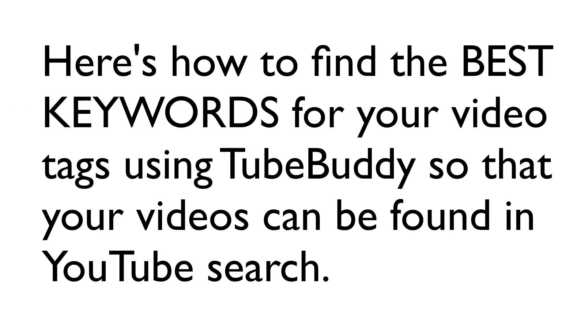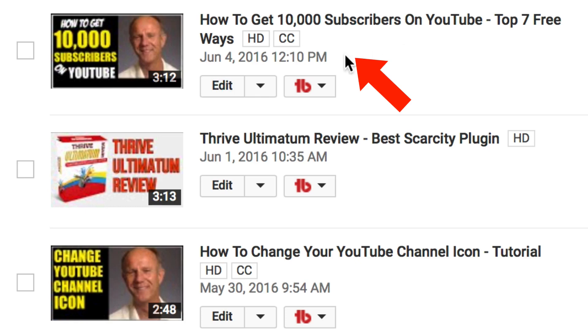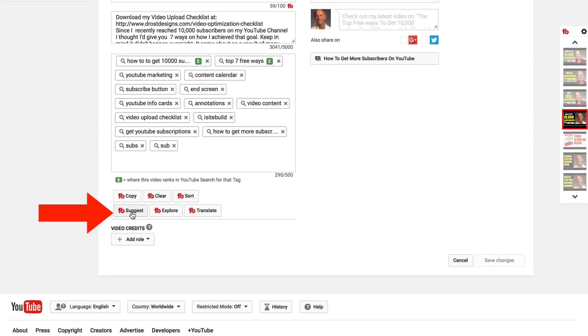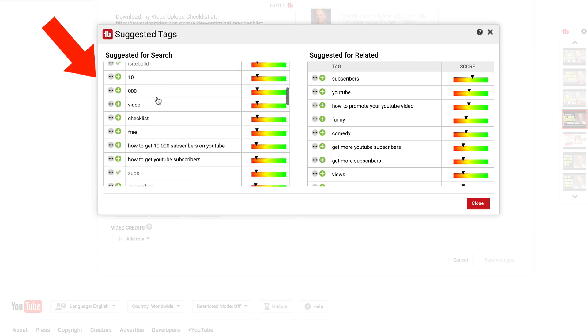Here's how to find the best keywords for your video tags using TubeBuddy so that your videos can be found in YouTube search. Let's select this video, click edit, scroll down to the bottom, click suggest. Here are all the suggested keywords and keyword phrases that I can add to my tags.